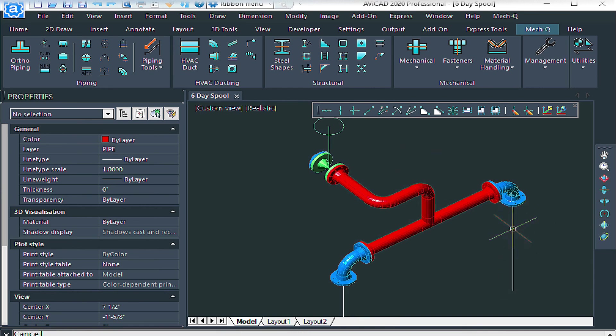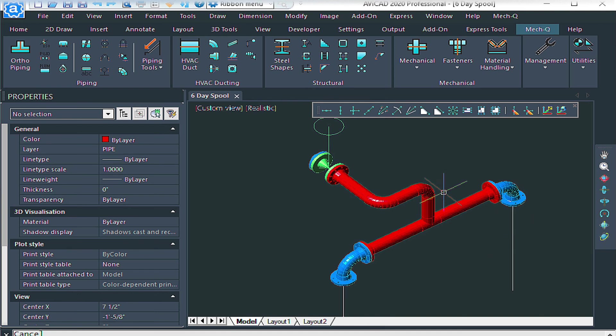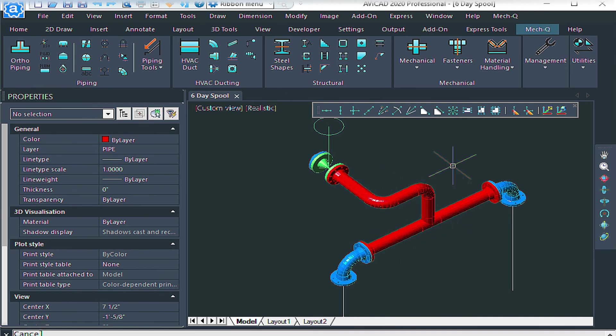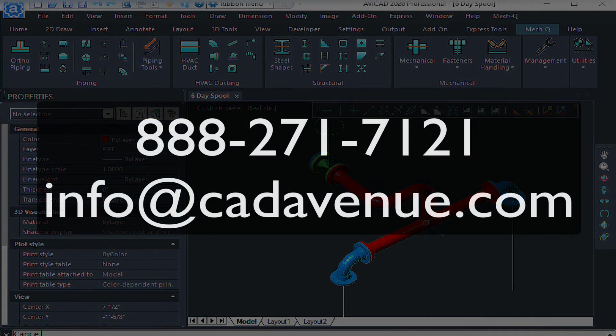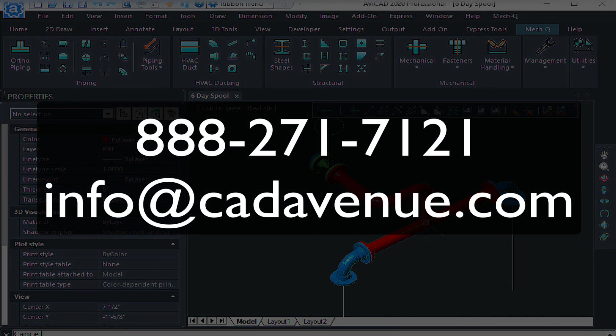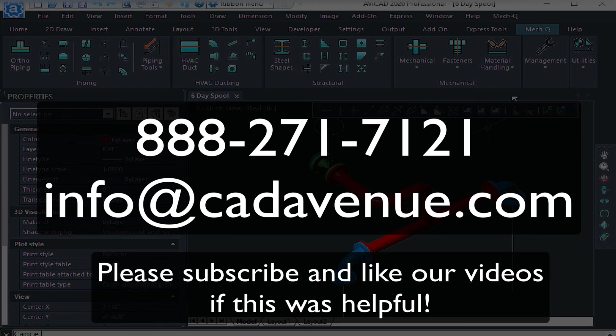In my next video, I may just work on this section here and put a pump and a flexible coupling in as well. If you wanted to see how to do a bill of materials on this section, just the red piece, I have a video on that. And I also have a video on how to dimension this spool here as well. So feel free to email me or call me. The number here is 888-271-7121. It can also be reached at info at cadavenue.com. And thanks and have a great day.